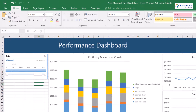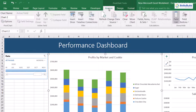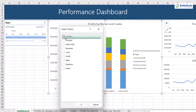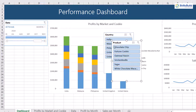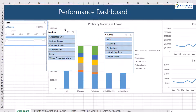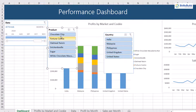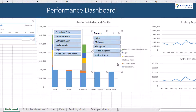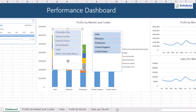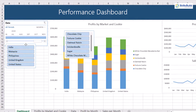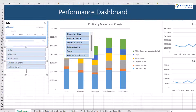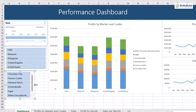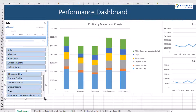Select any of the charts and insert a slicer from the Analyze tab. Two slicers have appeared — looking at the content, it is obvious that these are countries and these are cookies. We will need to remove these headings, so right-click on the slicer and select Slicer Settings, then uncheck the Display Header option. Now we will resize it and arrange it under the timeline.